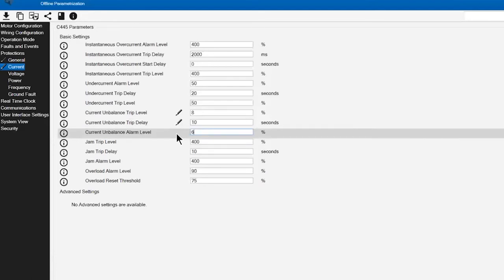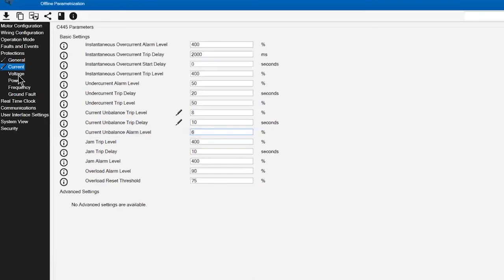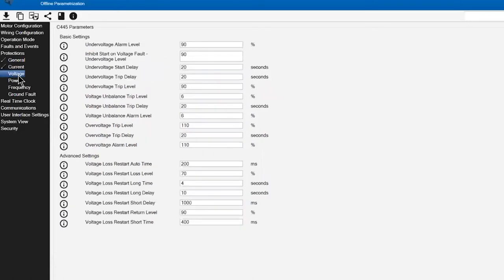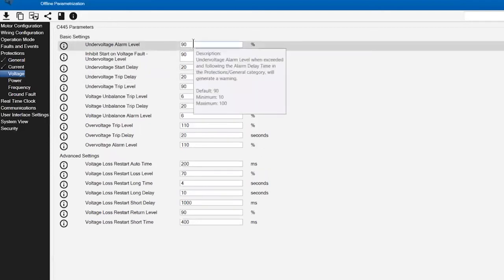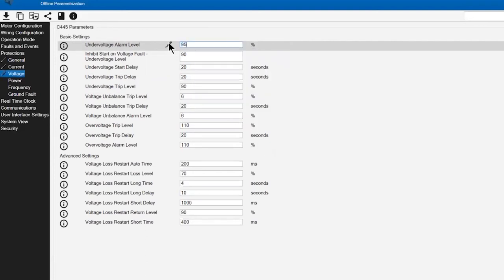That would indicate to me that there is a condition generating an unusual current imbalance, so that I may be able to repair or correct prior to it reaching a trip level. So there are some basic current ones that are a big advantage. Moving into the voltage configuration and protections under voltage, we can set a basic alarm.